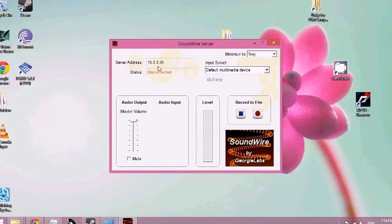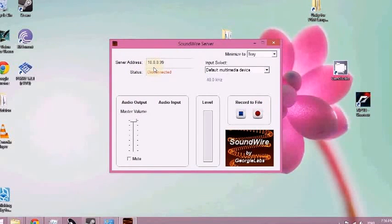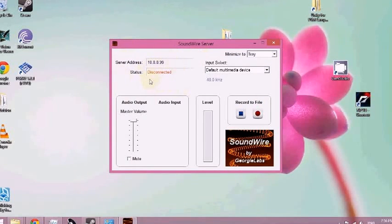Here's your IP, your server address, in case your computer. This is what you type into your Android device.